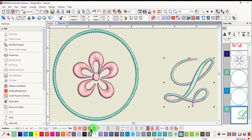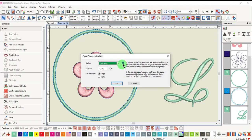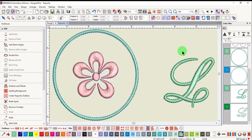Once it's changed to a raised satin fill, click on Create Trapunto Outlines. Again, make your choices in the dialog box and click OK.